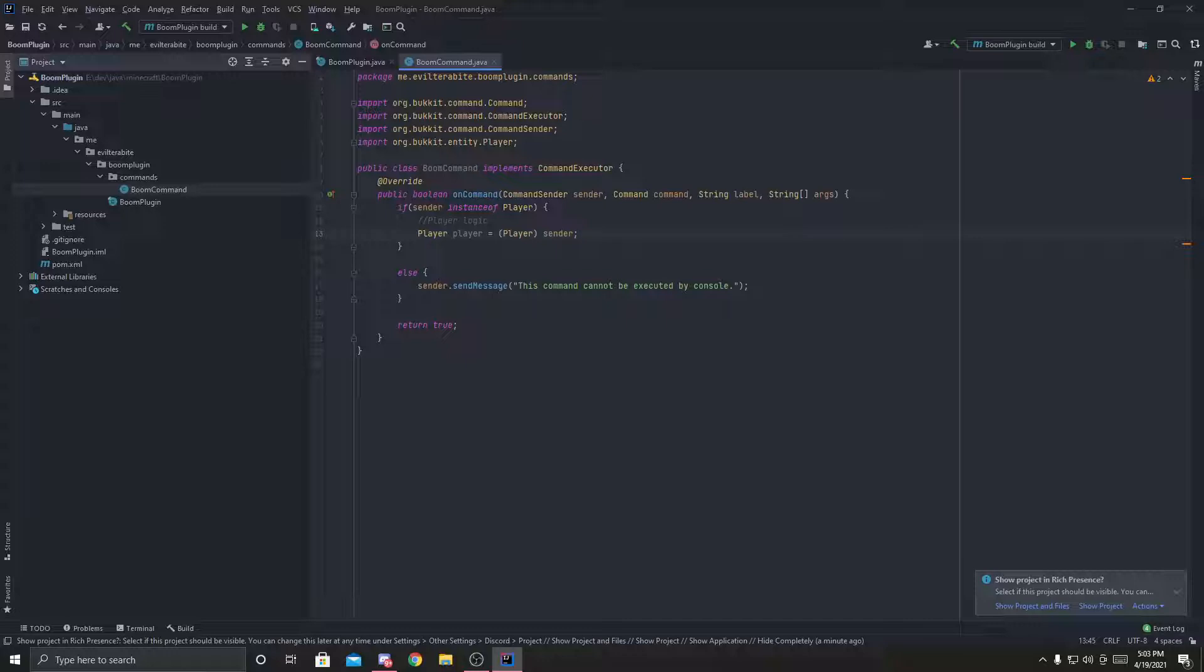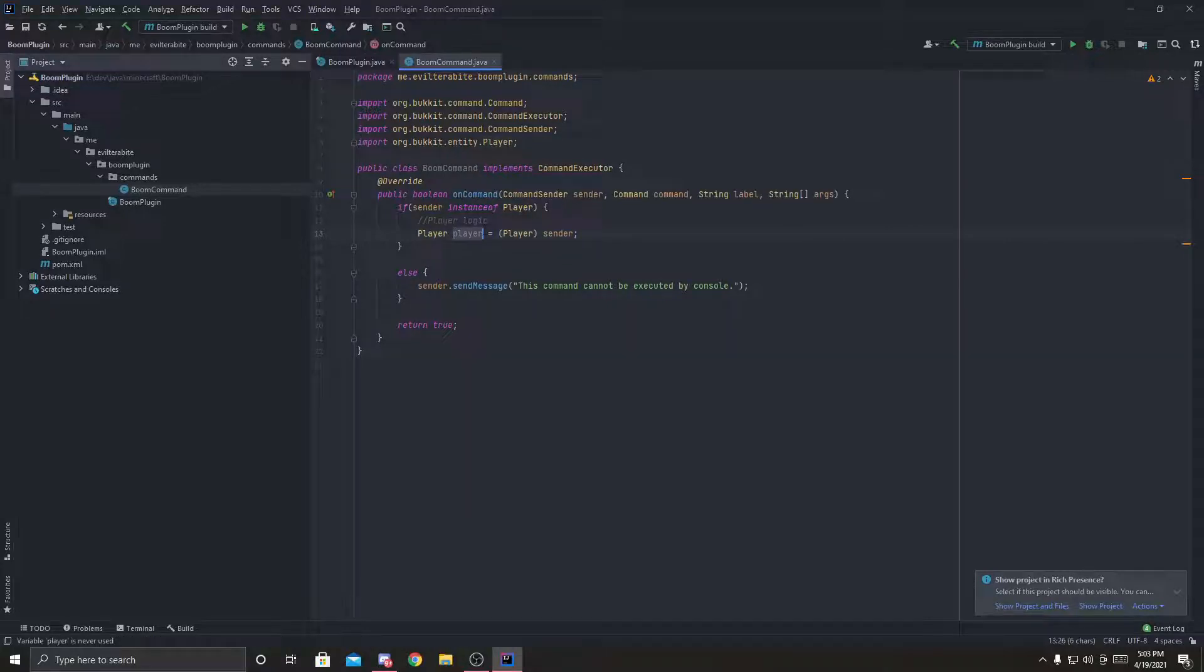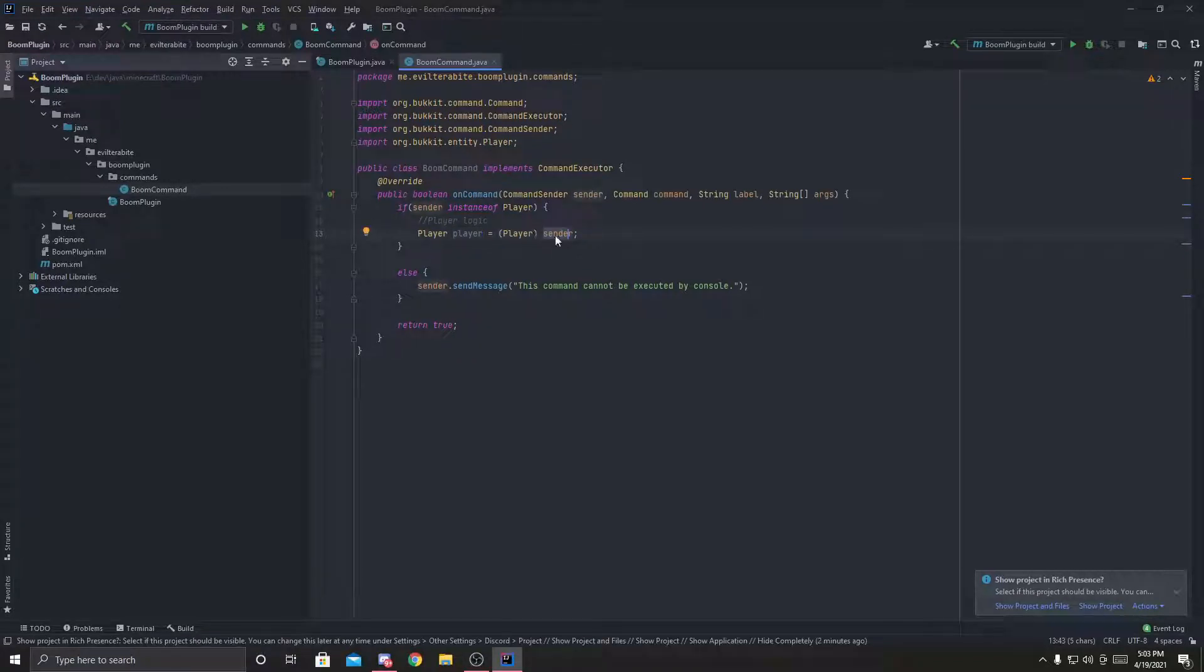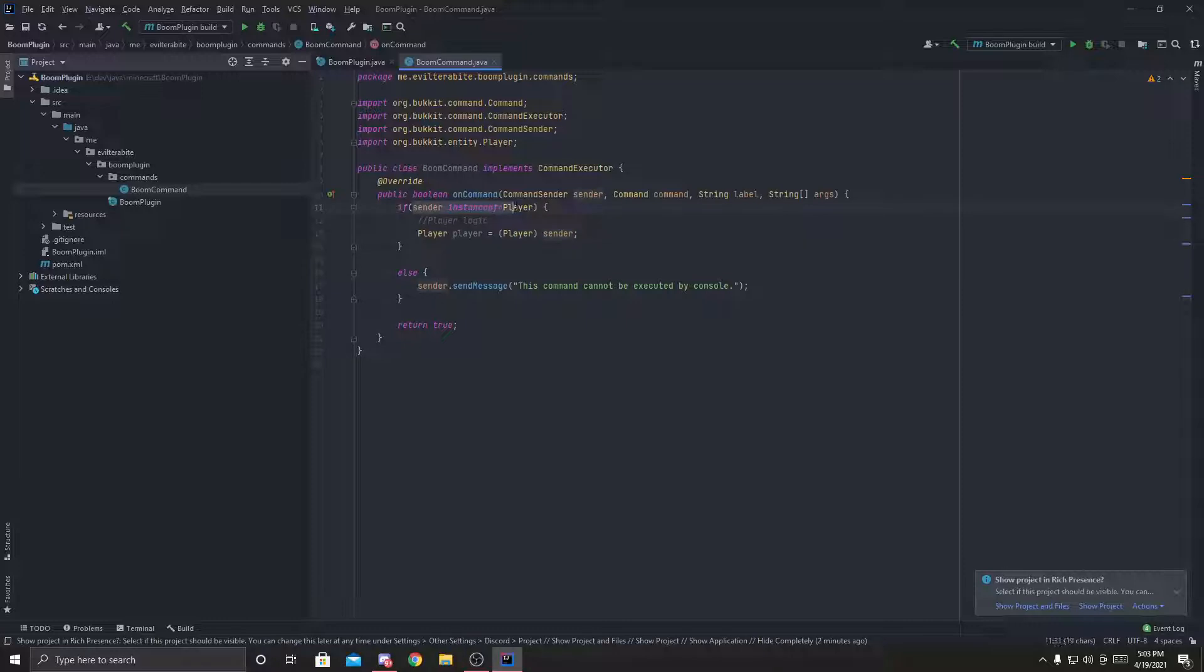So what this line of code is doing is saying I'm going to create a player variable, and this player is going to be the sender. But the program doesn't know that the player is the sender yet, so we've got to tell the program that, look, this sender is a player. Because we know for sure it's a player, because we checked up here that it's the instance of the player.